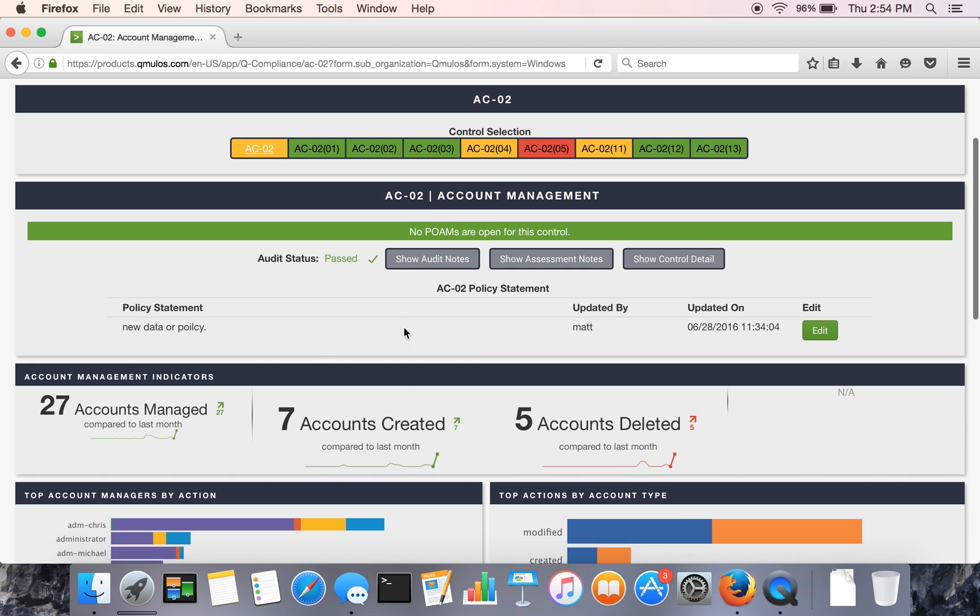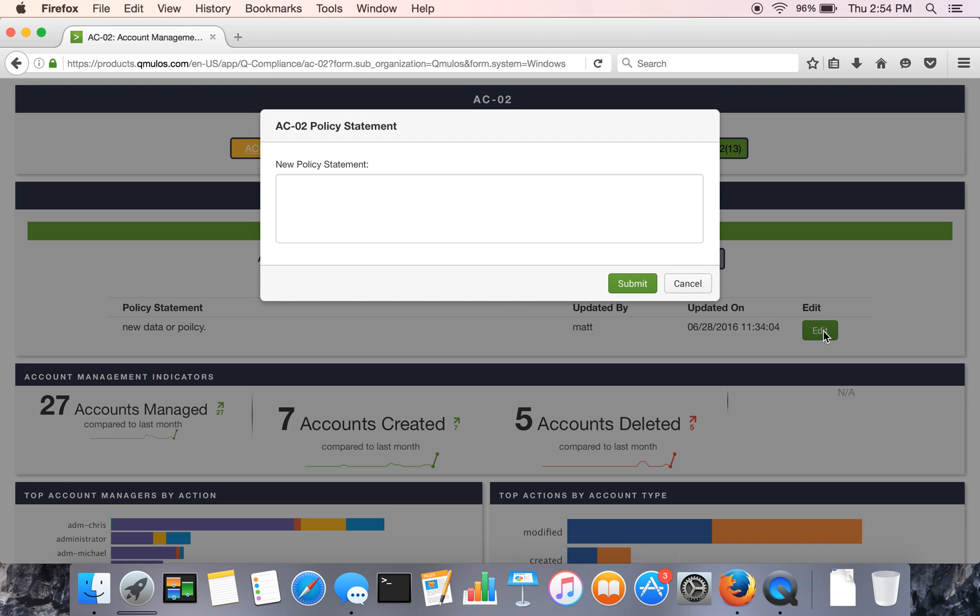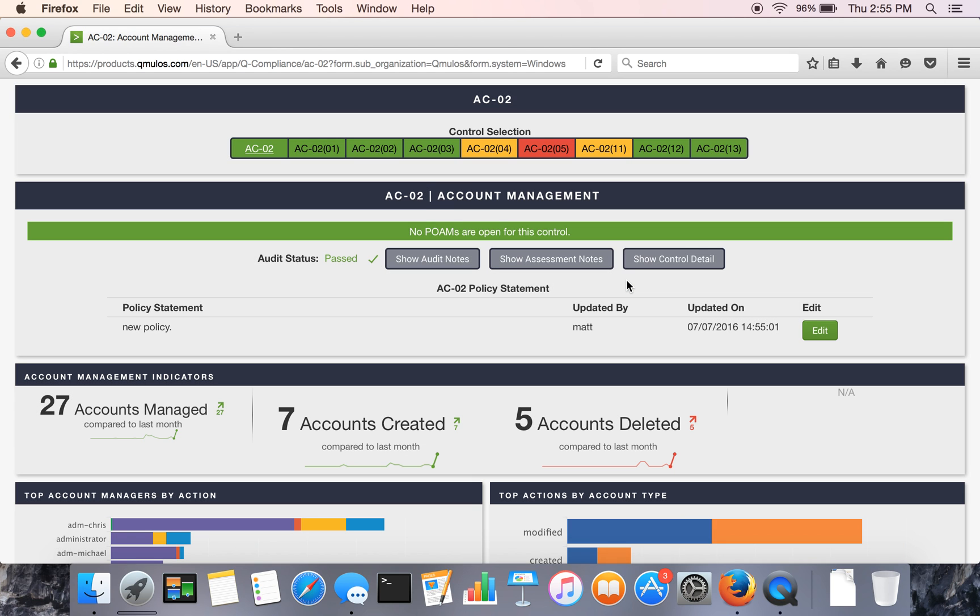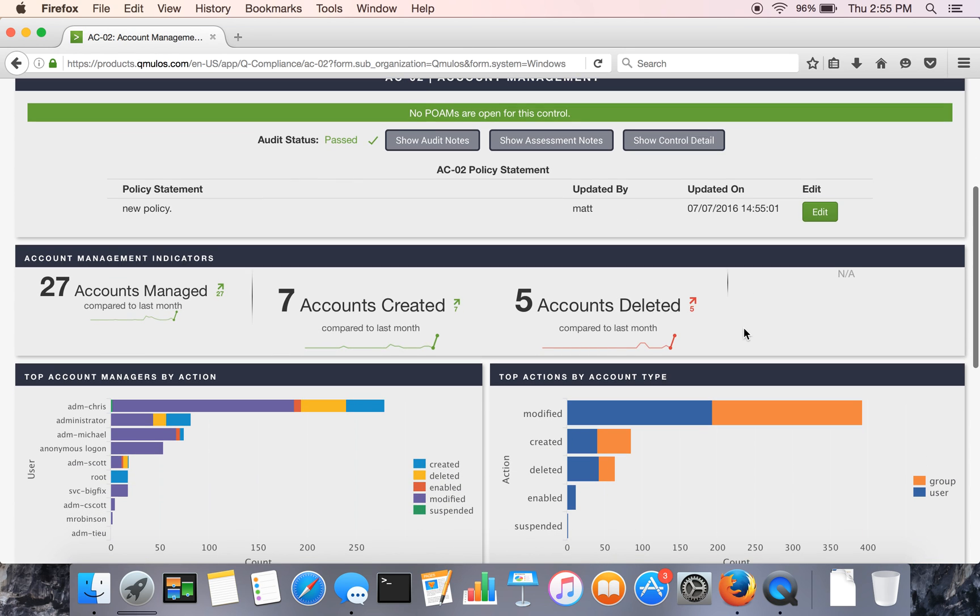And then we allow you to enter in policy information. So some controls require policy updates. If they're short and sweet, you can quickly enter them in here just to have it in one spot. You can put in a URL. You can put a link to somewhere else.